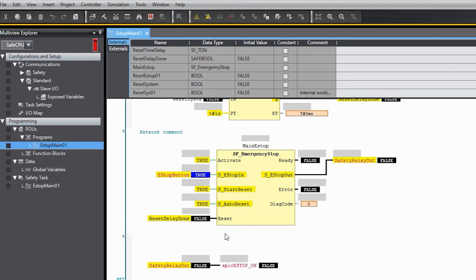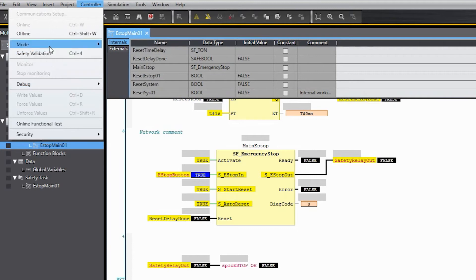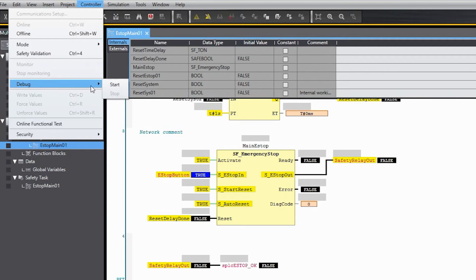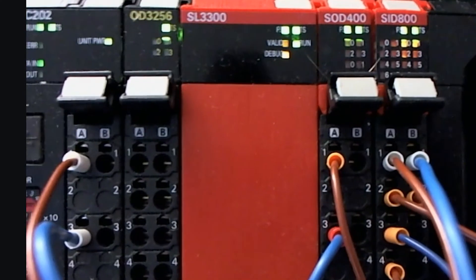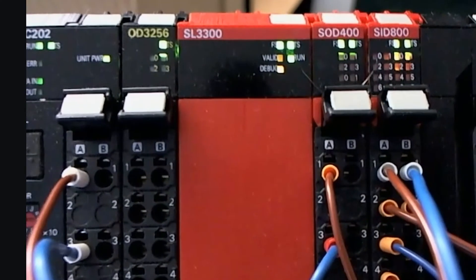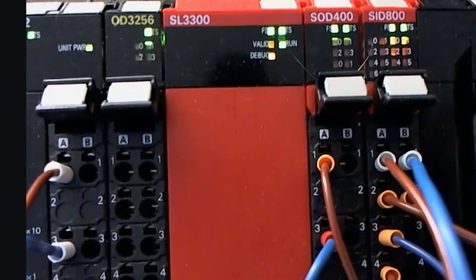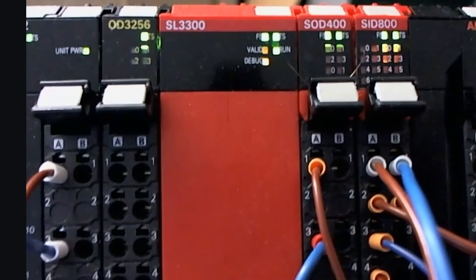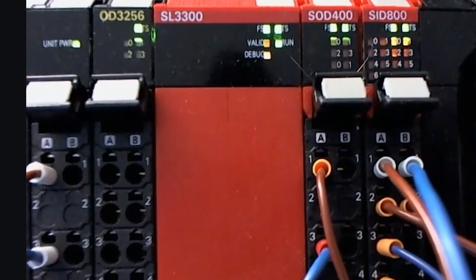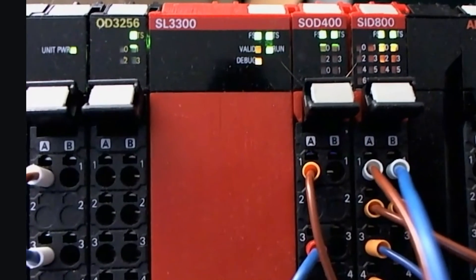So obviously the program's not running so we're going to go to the controller menu, go to debug, and then start. We already went to the mode, changed it to debug. Our only other option there is for program. So we go to the debug menu here and say start. And now right away you can see that this output is true. Also if you look at the safety CPU LEDs you can see that the debug light is on but also now the run light is on meaning that the program is being executed.